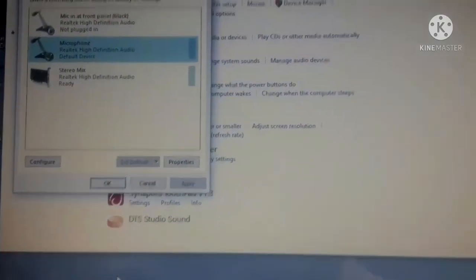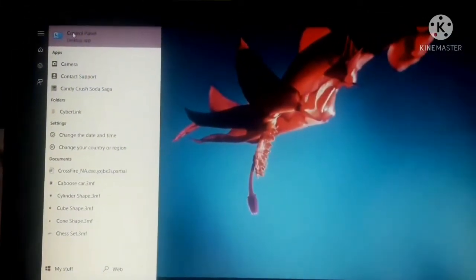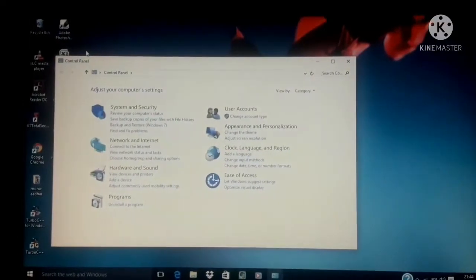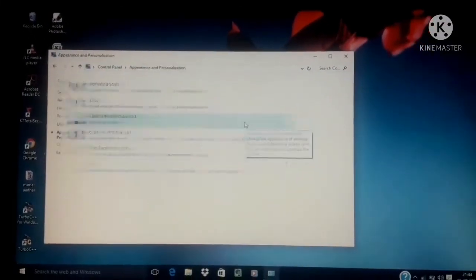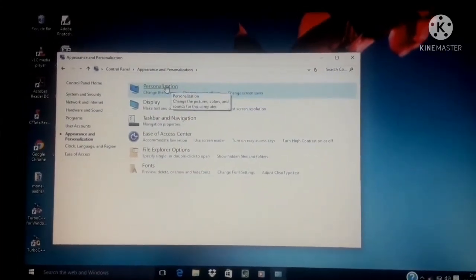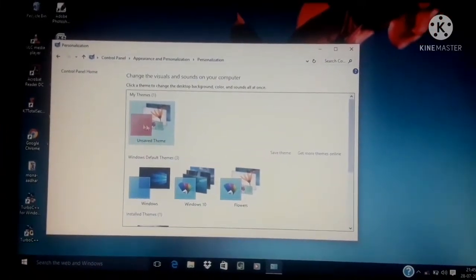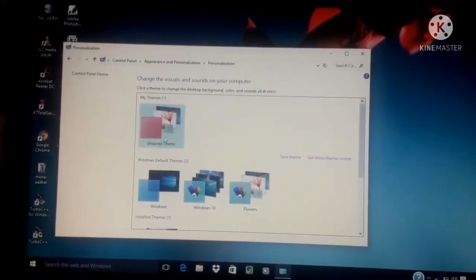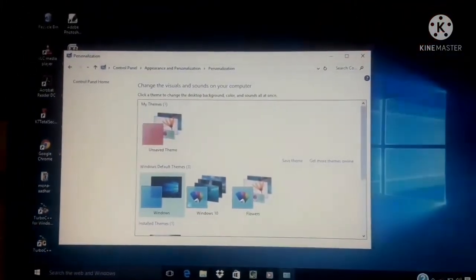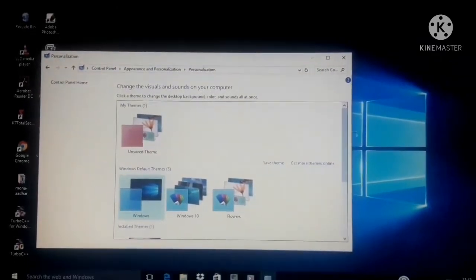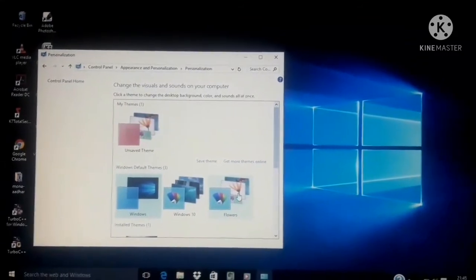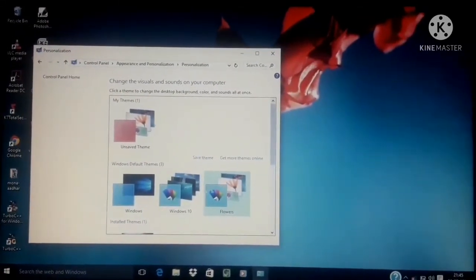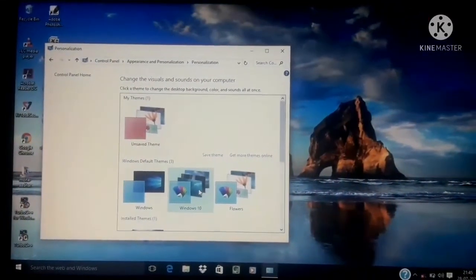Next changing desktop background. To change the background you can open control panel, click on appearance and personalization. It will open a window with options to personalize background, colors, lock screen, themes, fonts, start and task bar. Under each tab you can select and make changes. For example if you select background tab and change the image to one of your choosing, it will automatically change the background of your desktop to the selected picture.